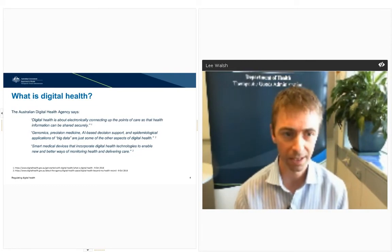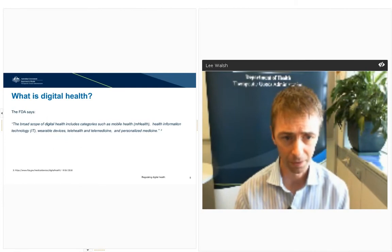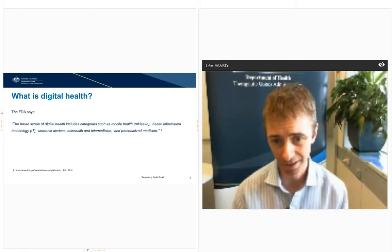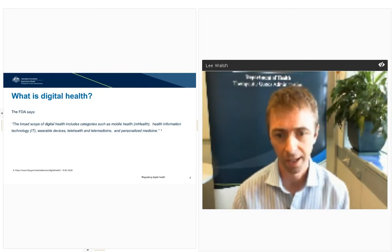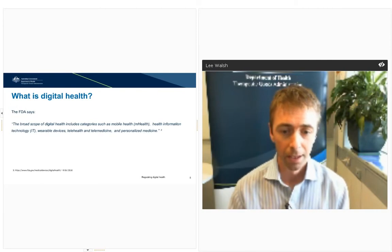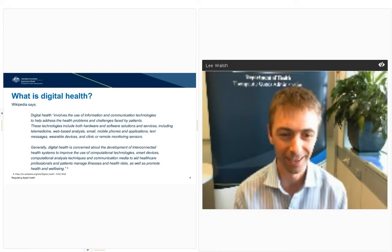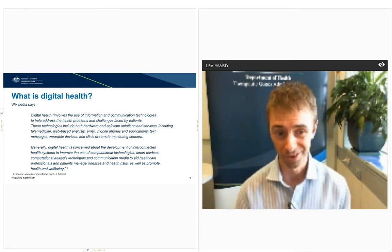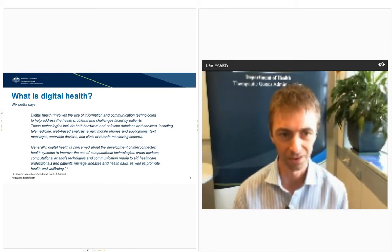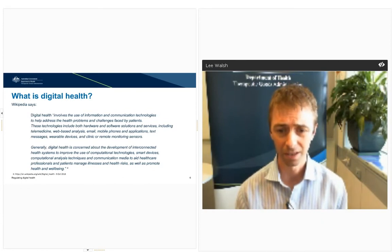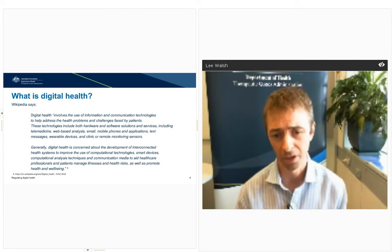If we look at another regulator, the FDA gives a definition with a broad scope and includes specifics such as telemedicine, telehealth, and wearable technologies connected to IT infrastructure. Looking at a broader source, another definition refers more to the principle of digital health — that it's about connecting medicine using information, digital technologies, and smart devices to improve healthcare.